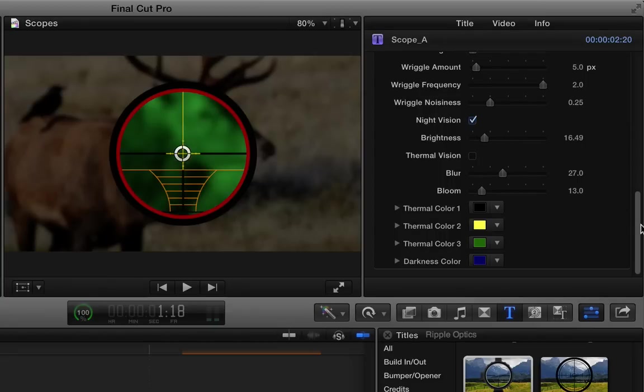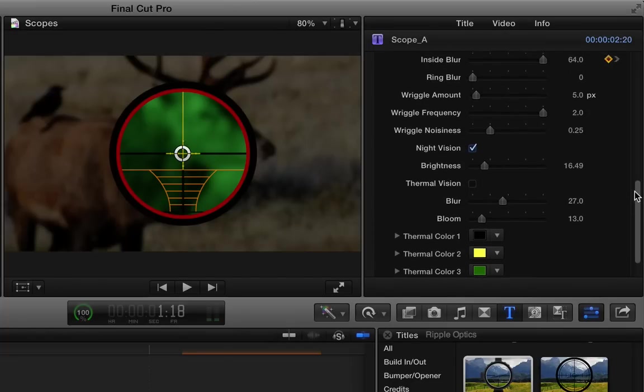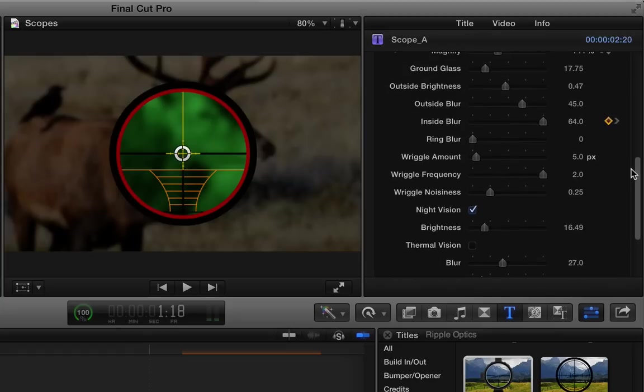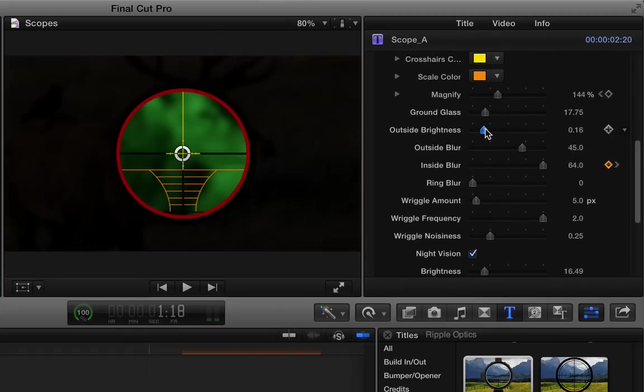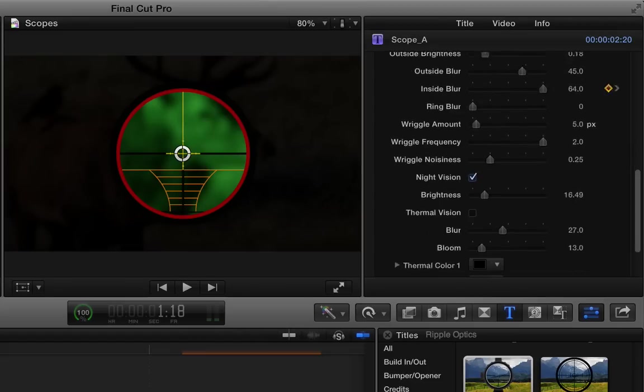We'll turn that on. If you want night vision in this case, what you'd probably want to do is put the mat back on so that the outside is darker. Or you can bring the outside brightness way down, something like that, so it looks like we're at night.